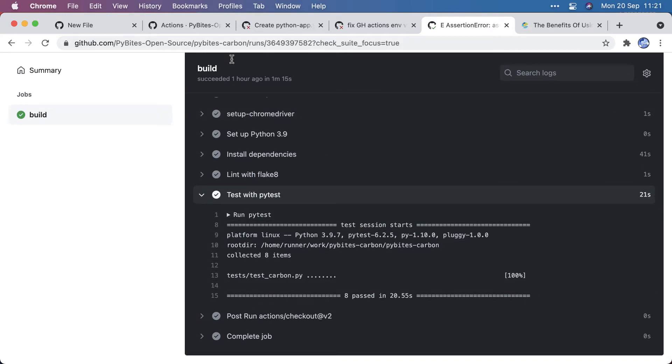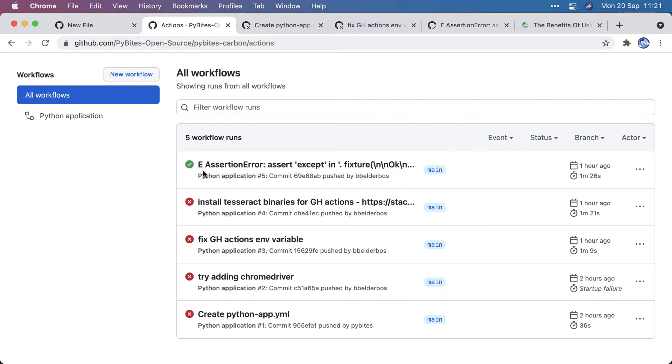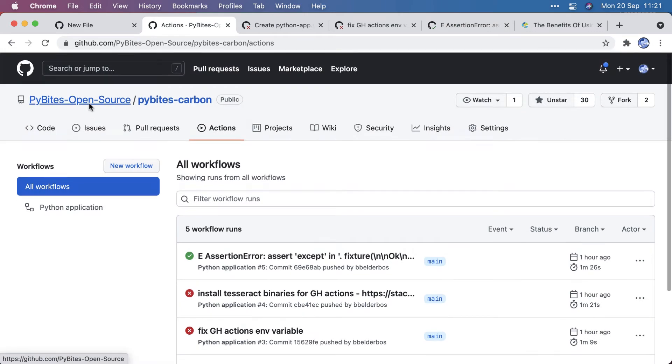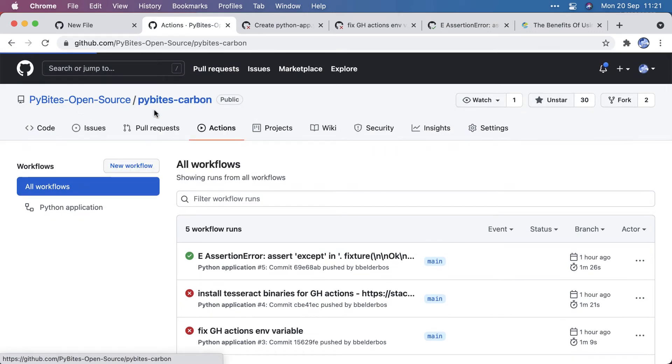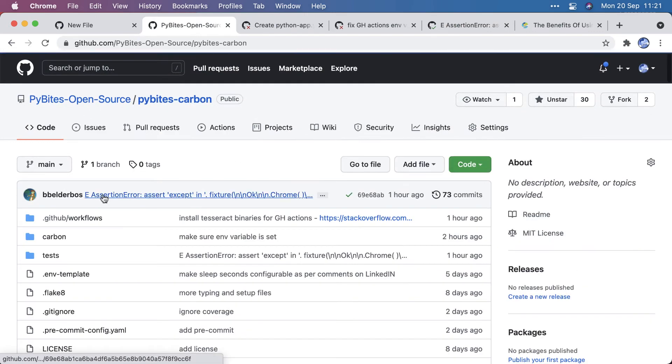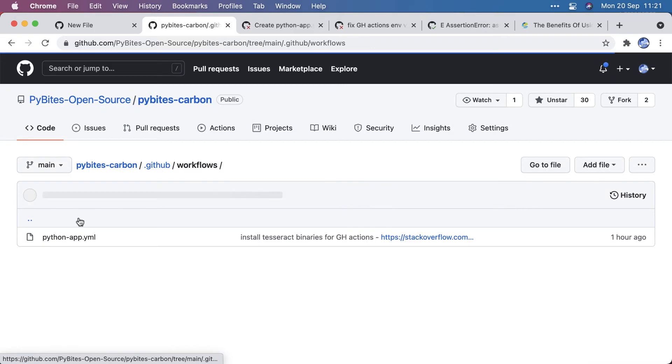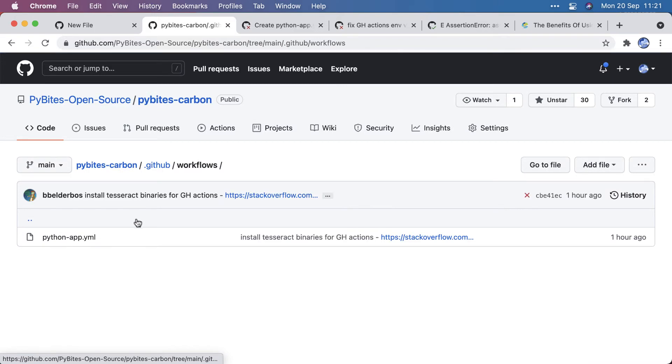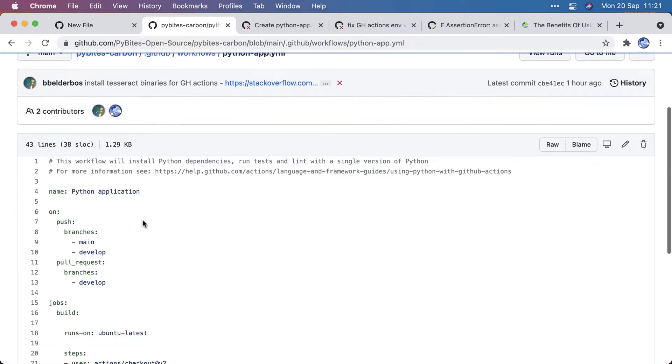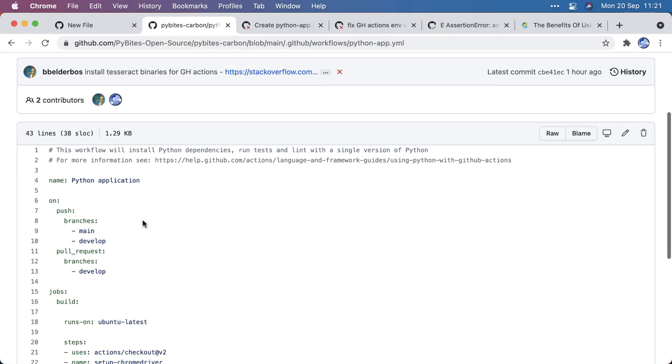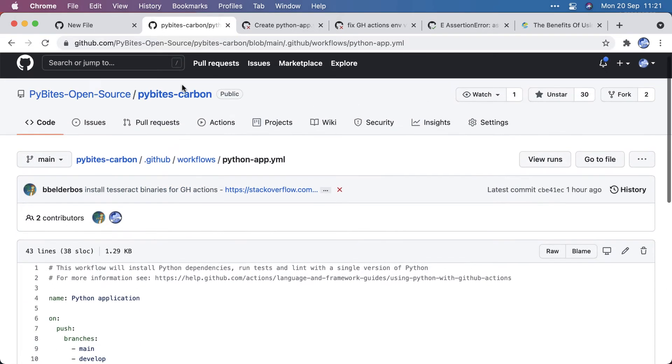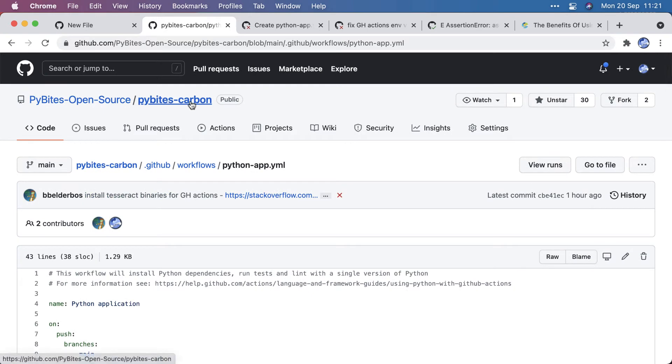So really cool. So how did I set it up for this repo? Again, using the template, a .github/workflows directory structure was created, and the Python App YAML, and the extra things I had to do for PyBytes Carbon,